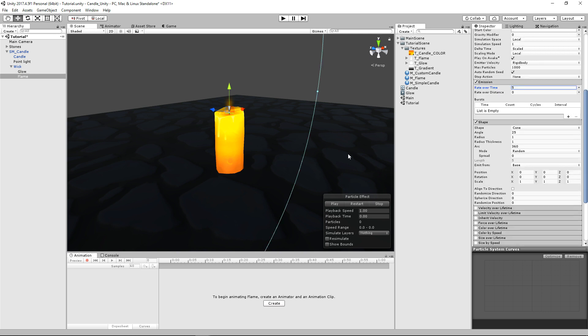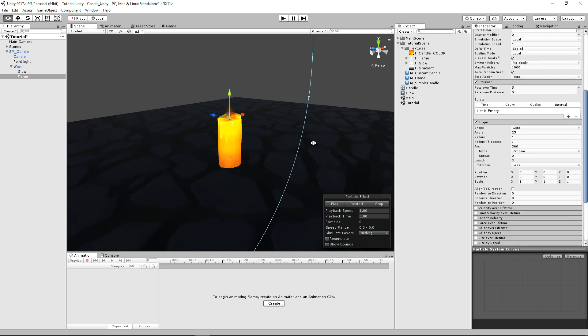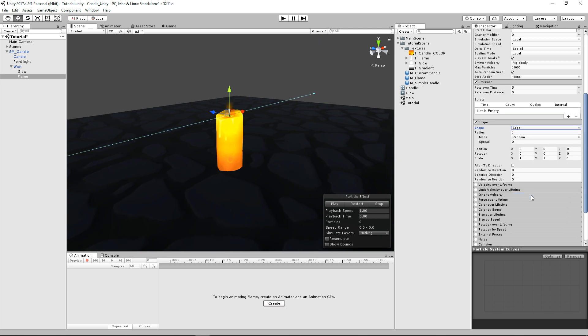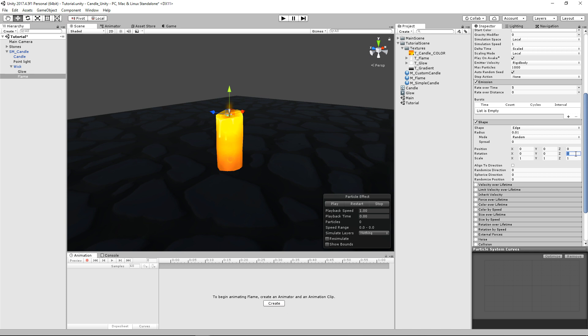And then we're going to scroll down here to our shape. And right now it's a cone. It's actually quite large. So we're going to go ahead and change it from a cone to an edge. And then we're going to make that edge radius 0.01.